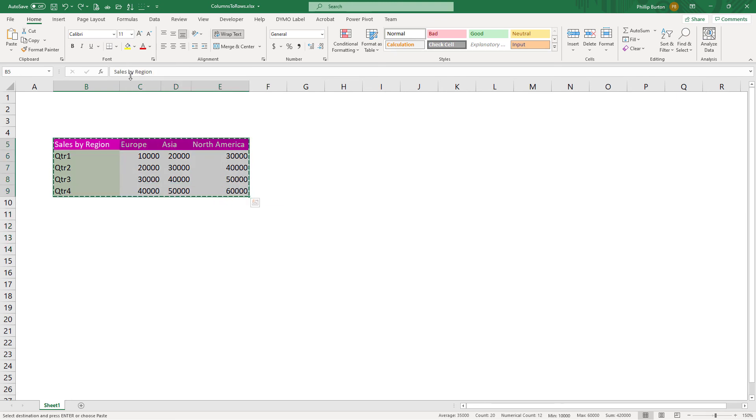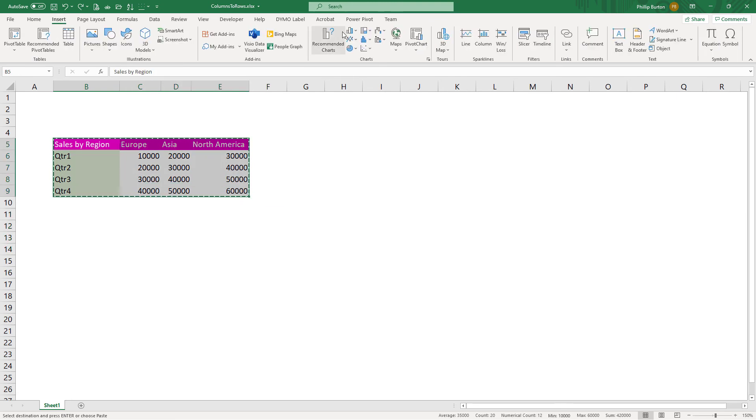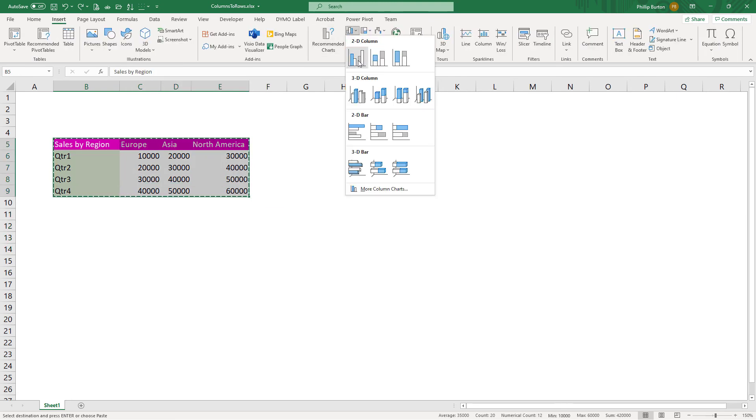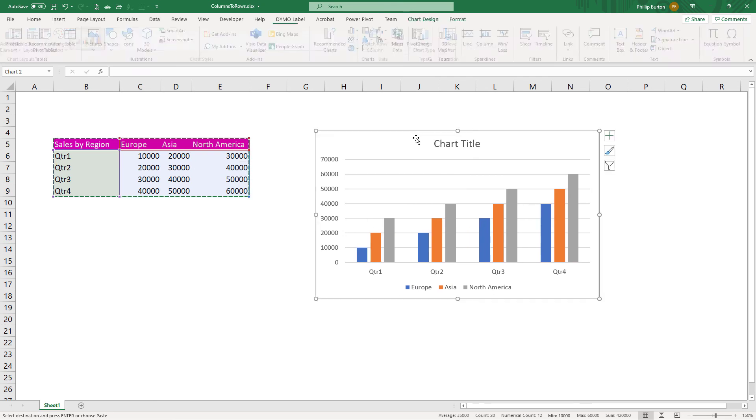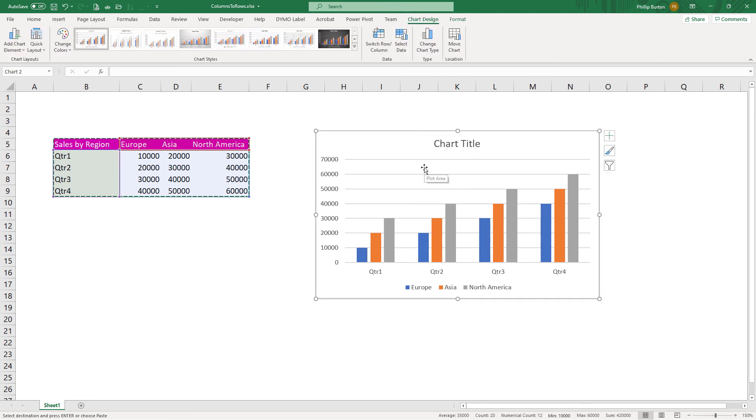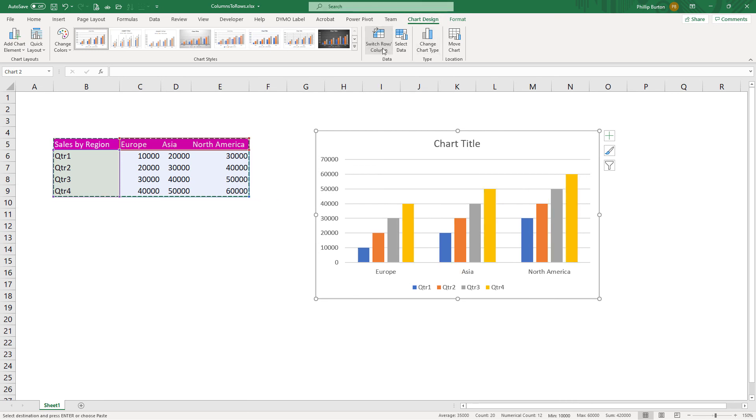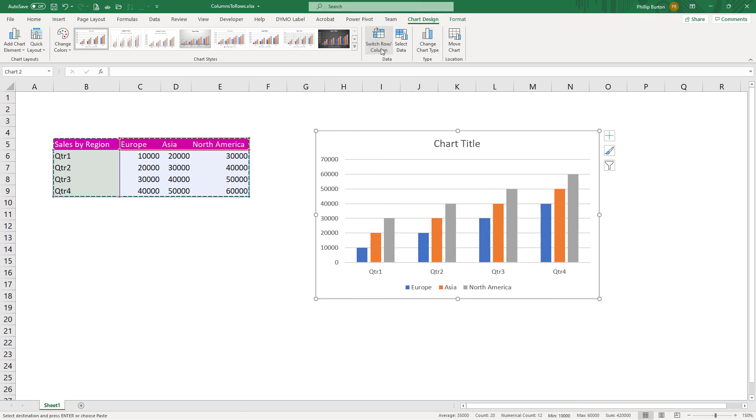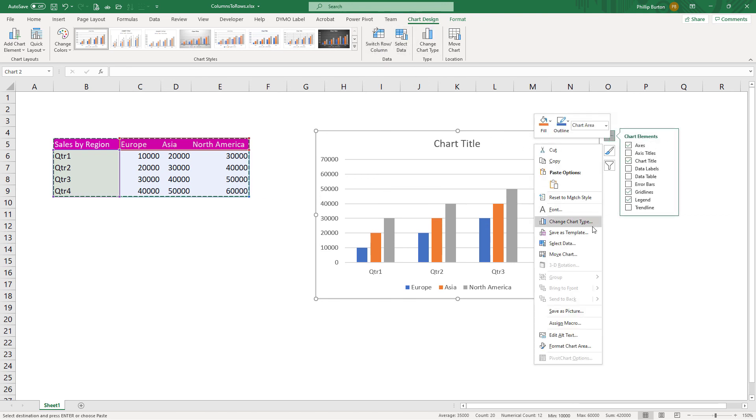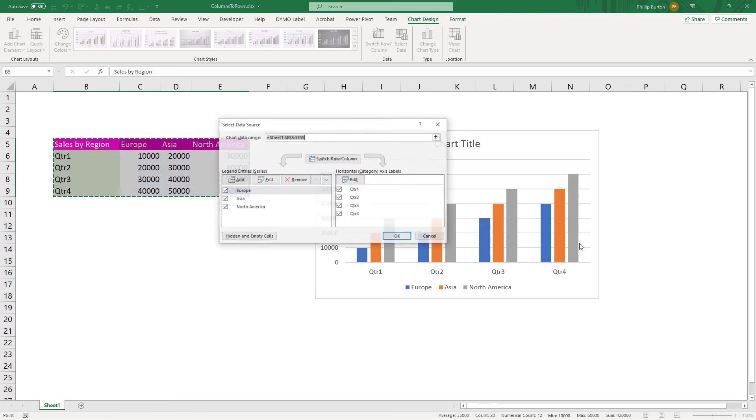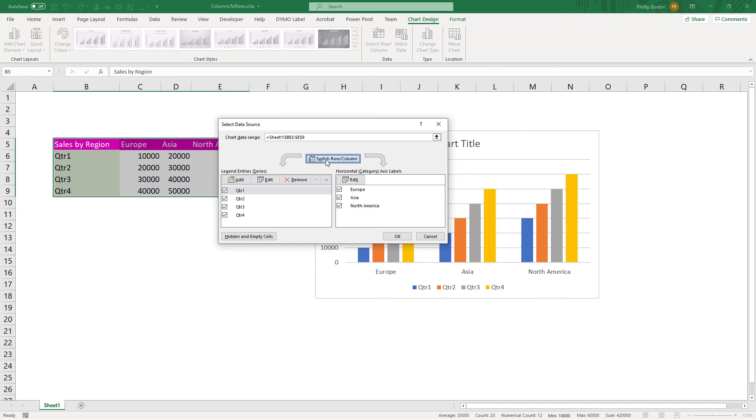Now, suppose you've got this in a chart. So if I insert a chart, how can I transpose the rows and columns? Well, I can do that by going to Chart Design, and switch row and column. Or I can do this by selecting data, which I can also get to by right-hand clicking, and going to select data, and there is also a switch row and column guide.